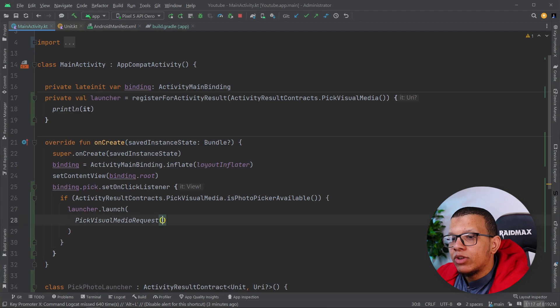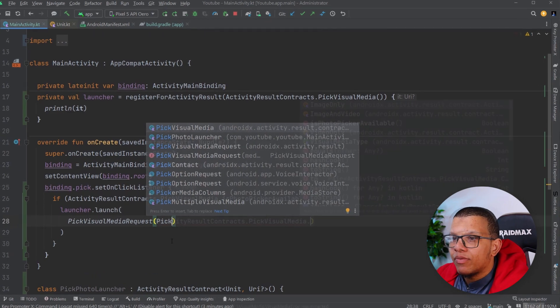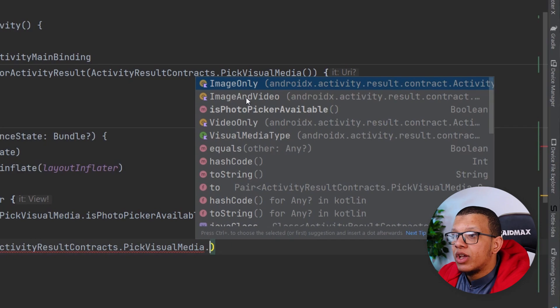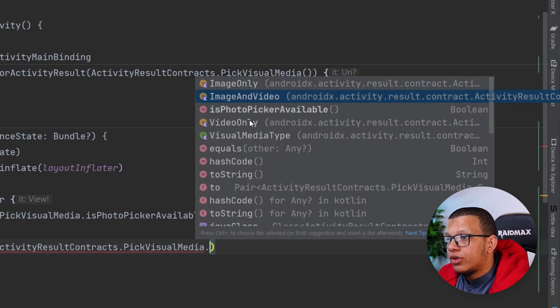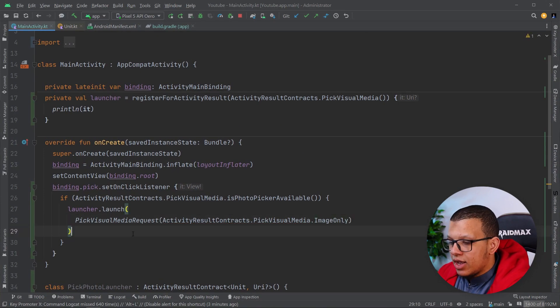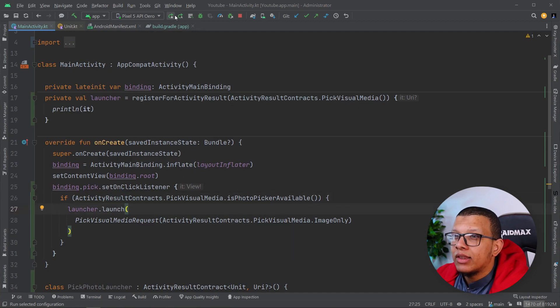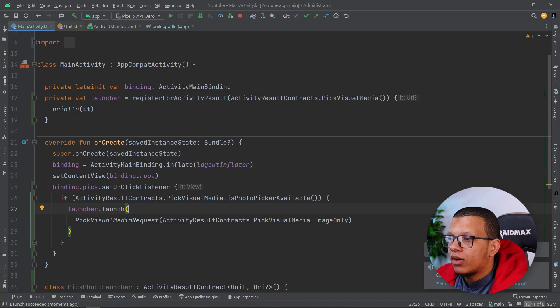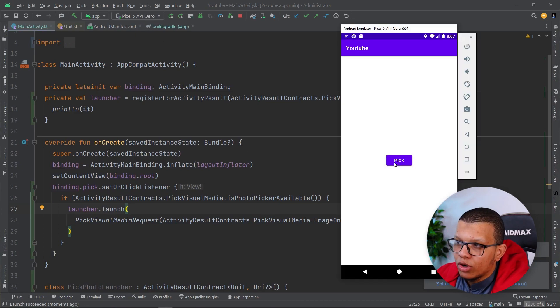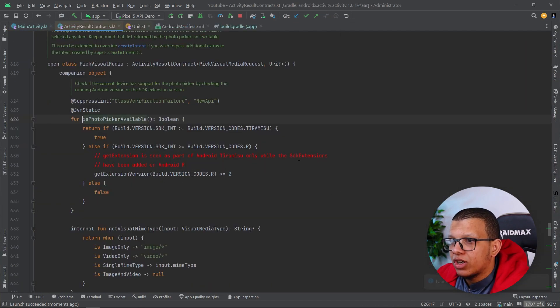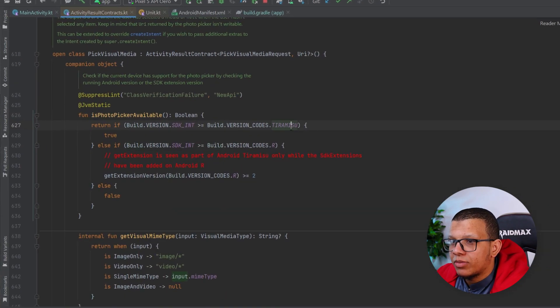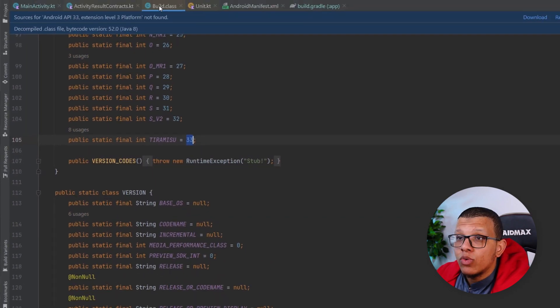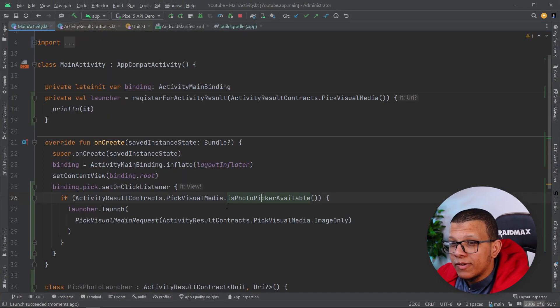Here what you should define is the type of the thing you want to get. If you want only images, image and videos, or videos only. I'll use images here. And I think I can launch it here. I don't think it will work because it is only API audio. If I click on pick, it won't work because it isn't available. But this is the way on how to do it. And this will check only for Tiramisu, which is 33. So this is it for this one.